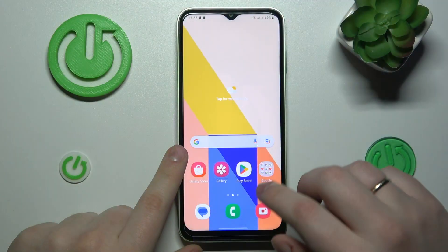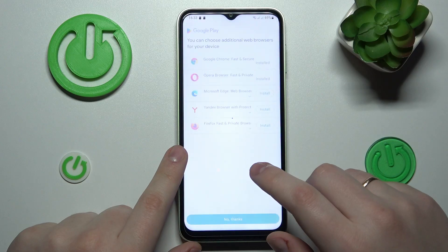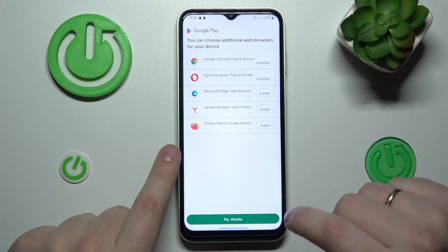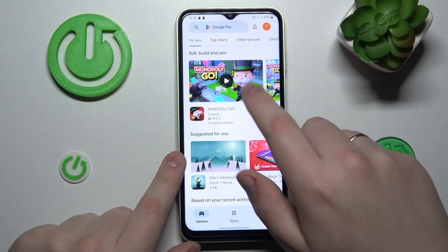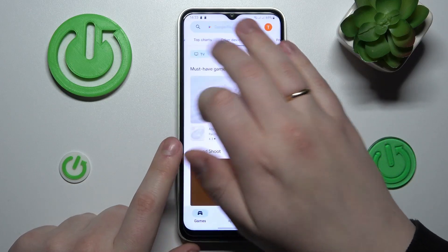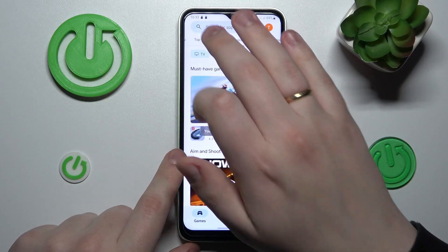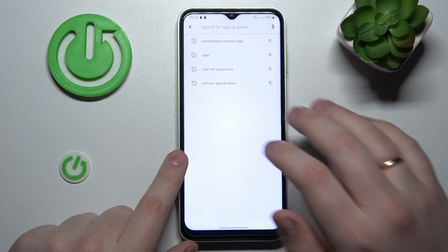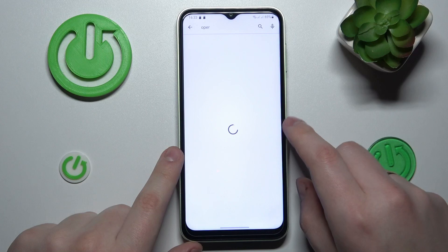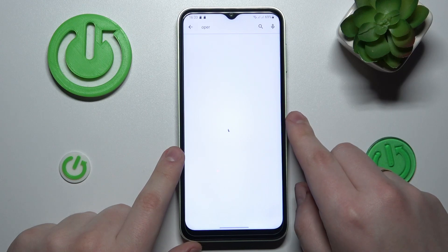So to start, you will need to make sure that your smartphone is connected to Wi-Fi, then launch the Play Store, sign into your Gmail account or Google account if you haven't already, then at the search bar type in the Opera query.